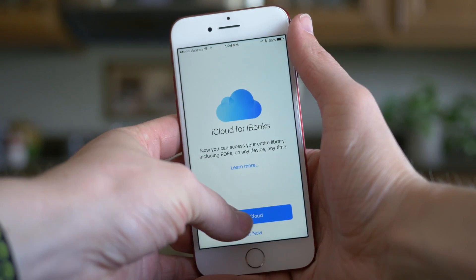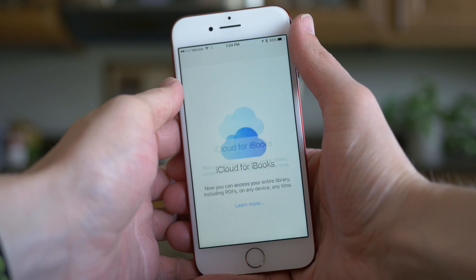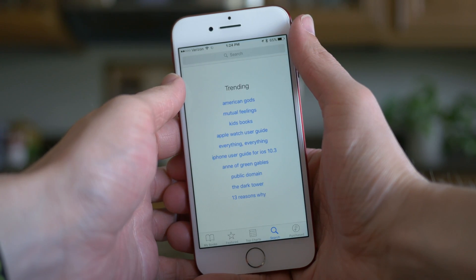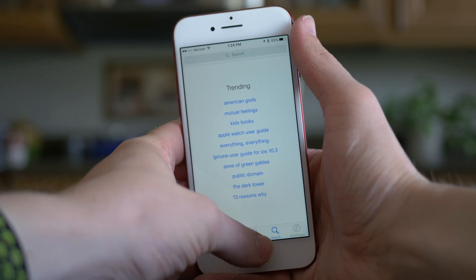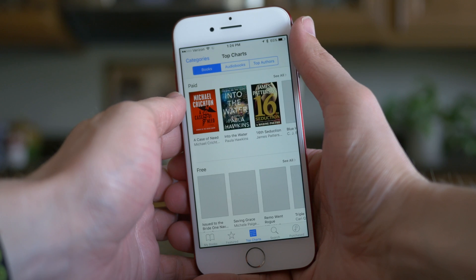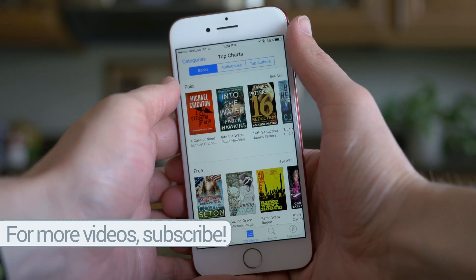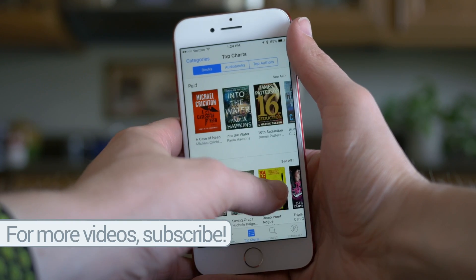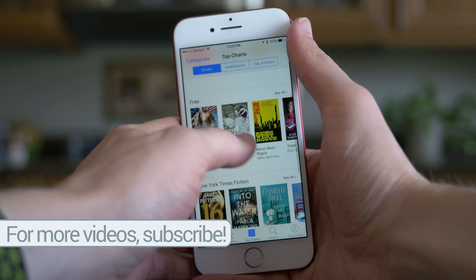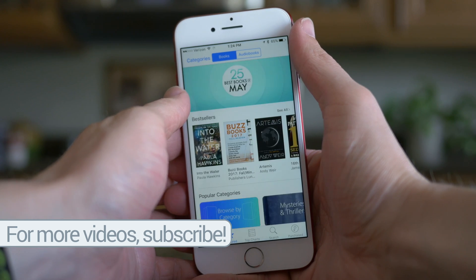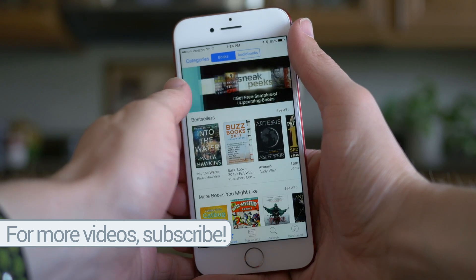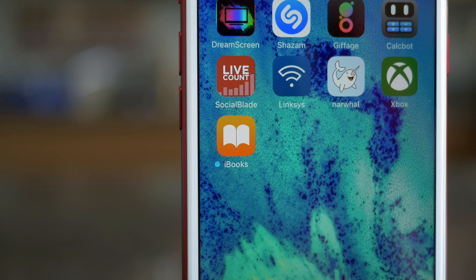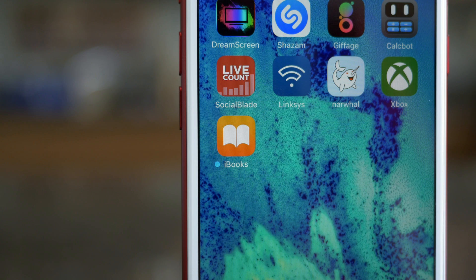So first up is iBooks, and this one's really interesting because I would probably freak out if it happened. Before iOS 10.3.2, if you installed a maliciously crafted book, it may have been able to open random websites without your permission. So imagine installing a book on your phone and websites in Safari popping up. That would be super weird and extremely unsettling, so I'm glad to see that fixed.